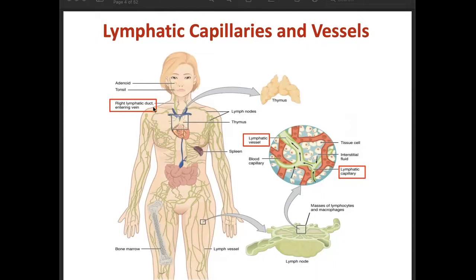On the upper side, we have your right lymphatic duct, where lymphatic vessels from the right upper limb, right head, neck, and chest empty into the right subclavian vein. Your thoracic duct receives lymphatic vessels from the rest of the body, and then it empties into your left subclavian vein.